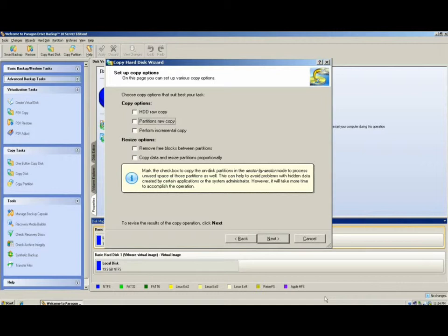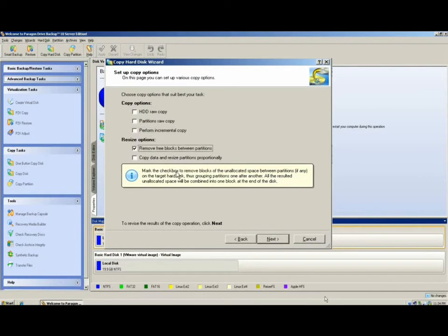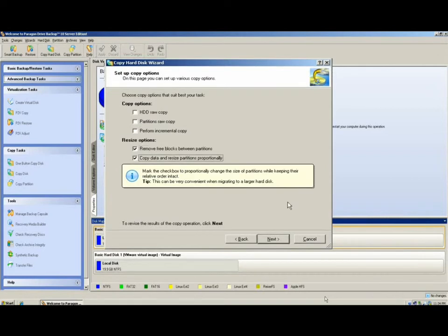The next setting is incremental copy. This option, if selected, makes a comparison between the source and the destination disk, and copies only the differences at a sector level. Finally are the resize options. You should select these options if the destination disk is larger than the source, and if you want all partitions to increase based on how much bigger that destination drive will be.